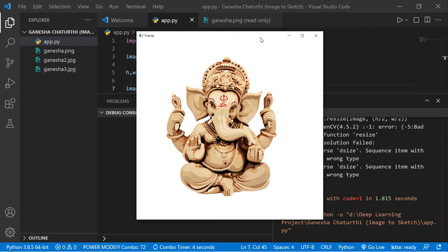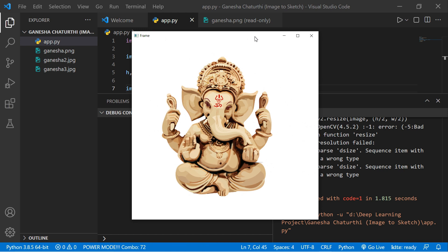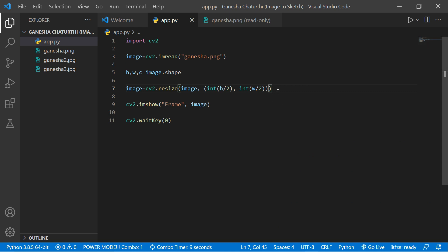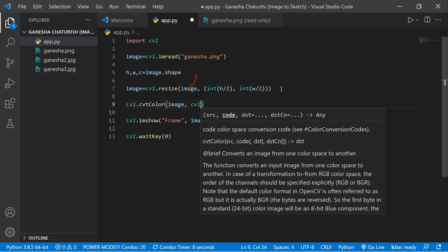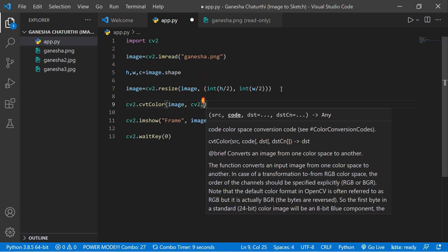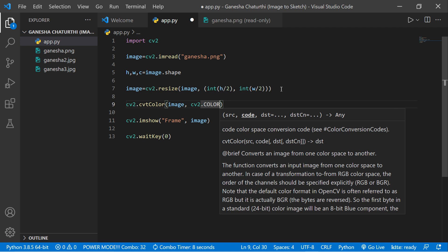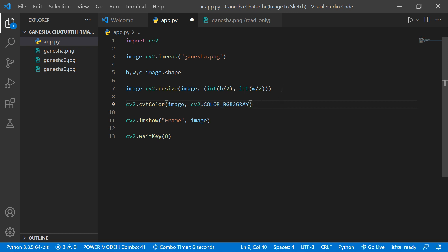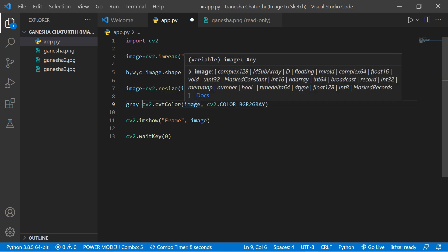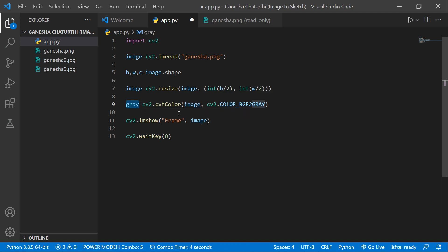Now we need to convert the image to grayscale, since we're creating a pencil sketch. Use cv2.cvtColor, pass the image, and use the color code cv2.COLOR_BGR2GRAY. OpenCV reads images in BGR format, not RGB, so this converts it to grayscale. Store it in a variable called 'gray'. Run the code — our image is now converted to grayscale.